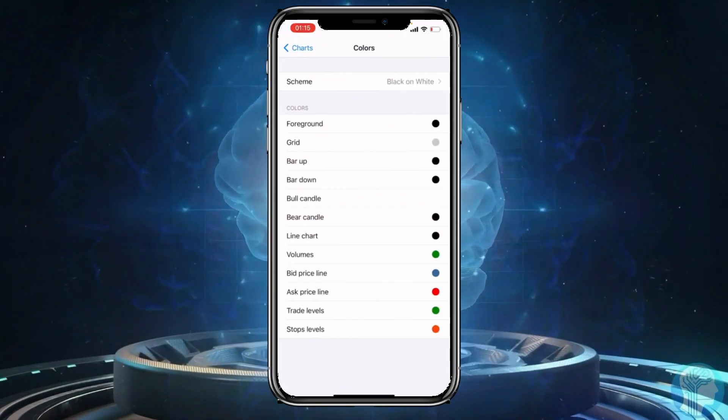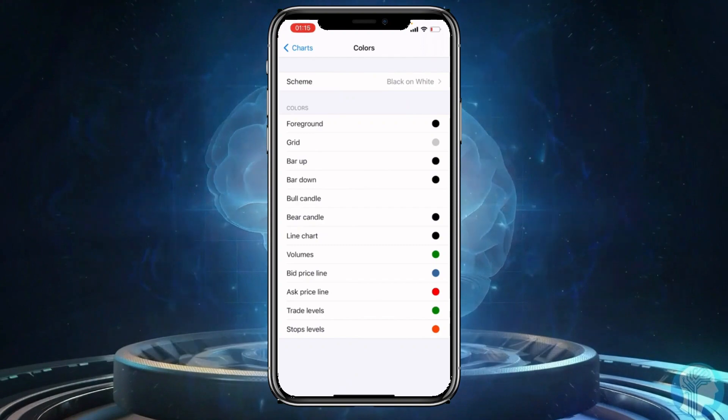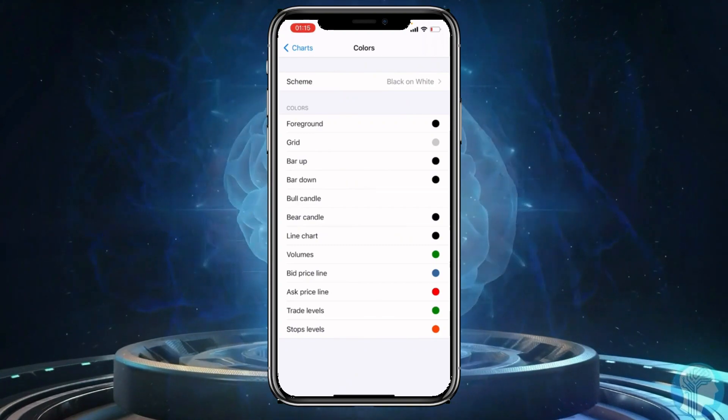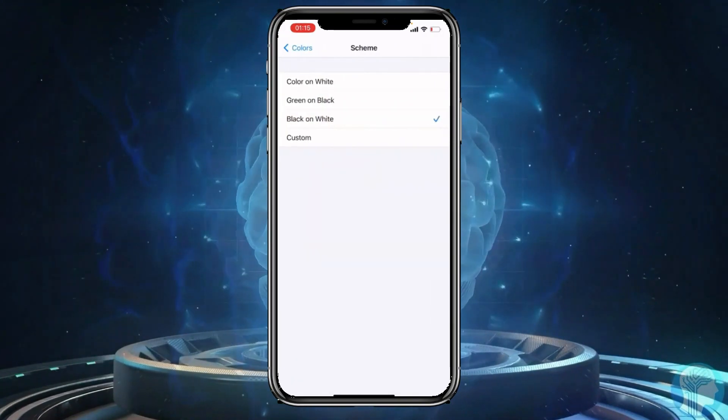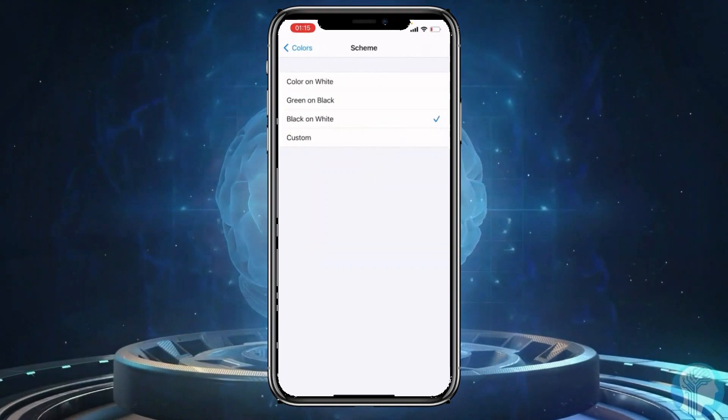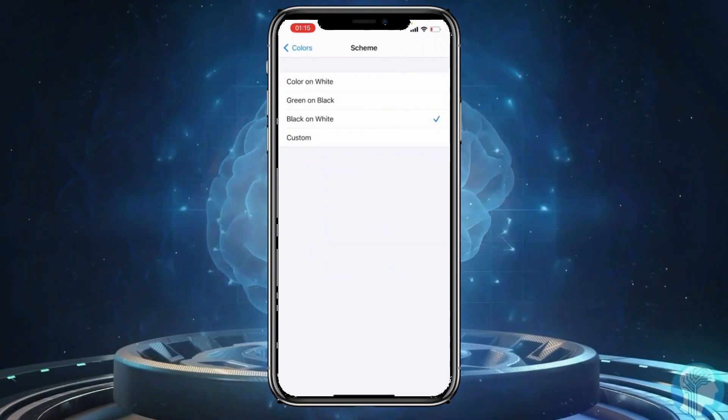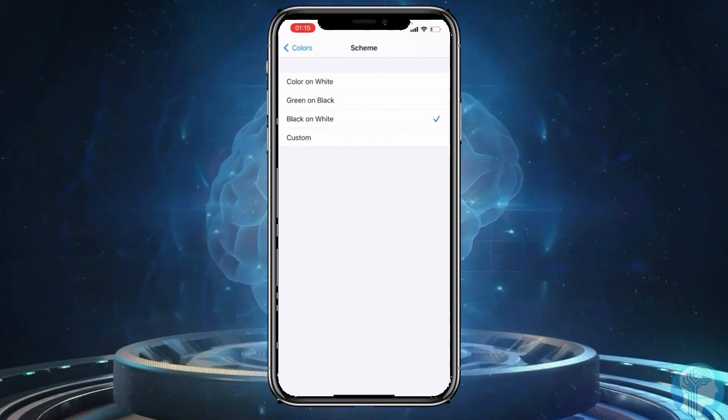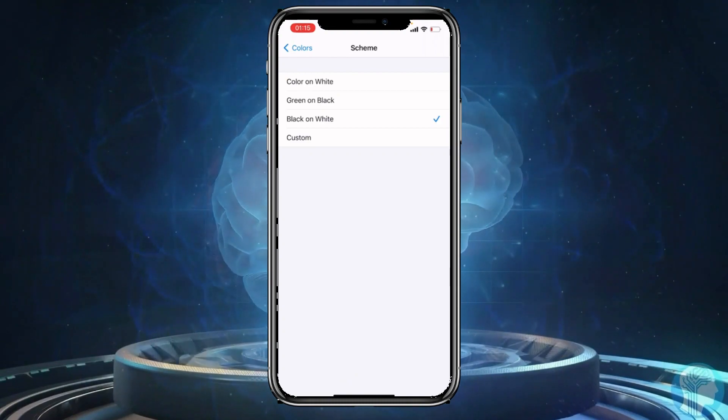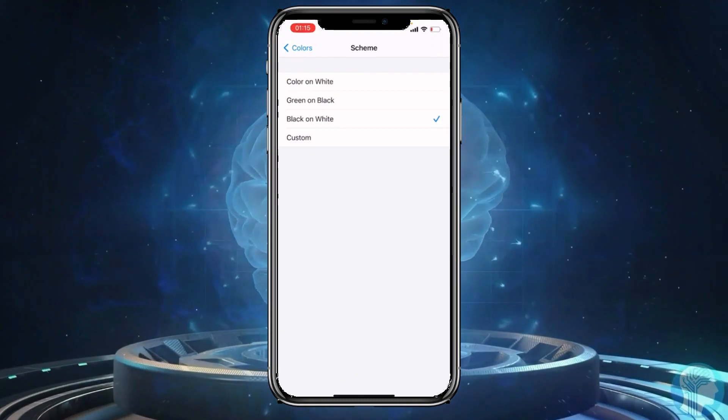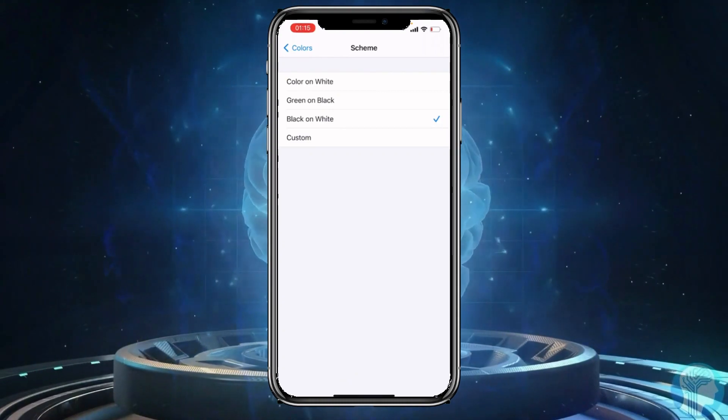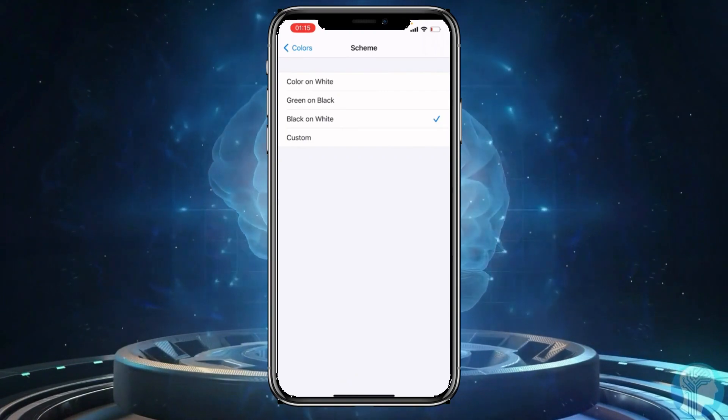On the first option that says scheme, you want to click on that section and you're going to see different options that you can actually set for your background color. To change it from white to black, you need to click here where it says green on black.